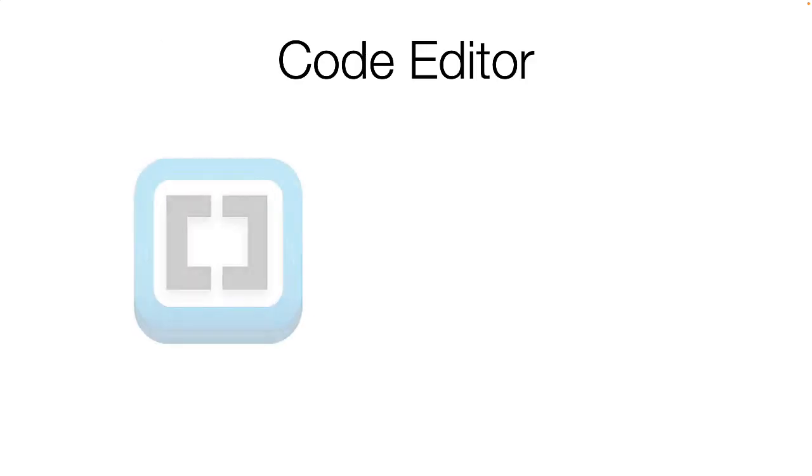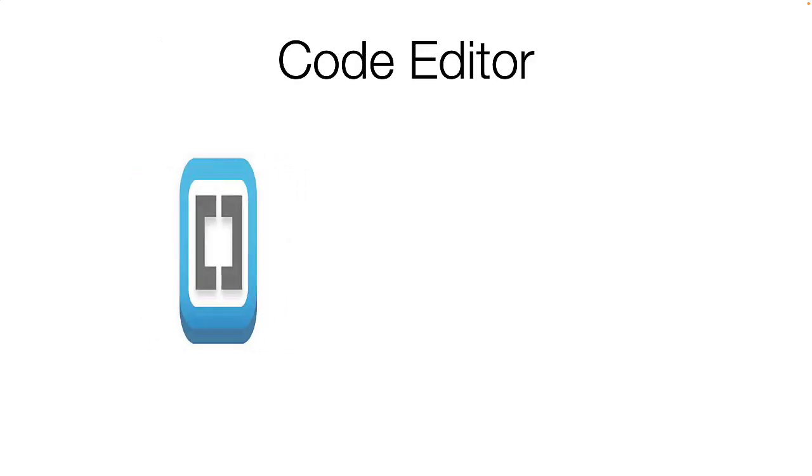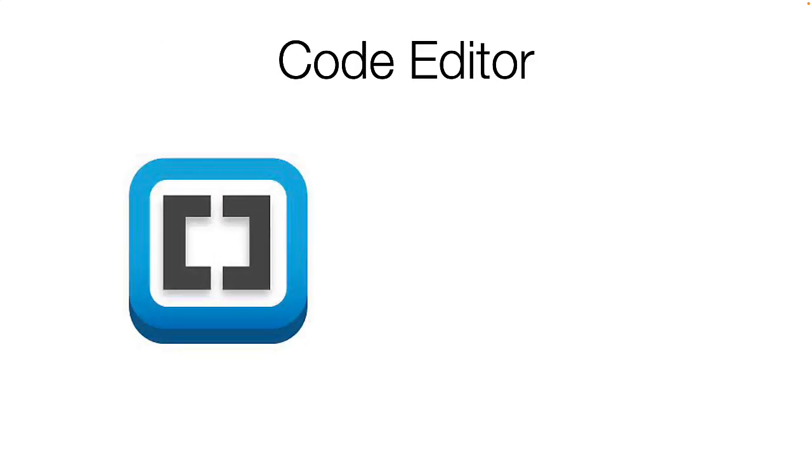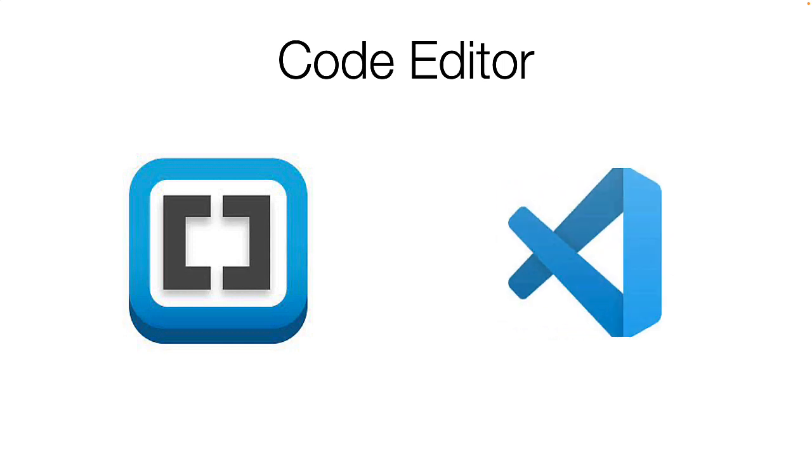In the last video, I used the brackets code editor. In this video, I'm going to switch to VS Code.